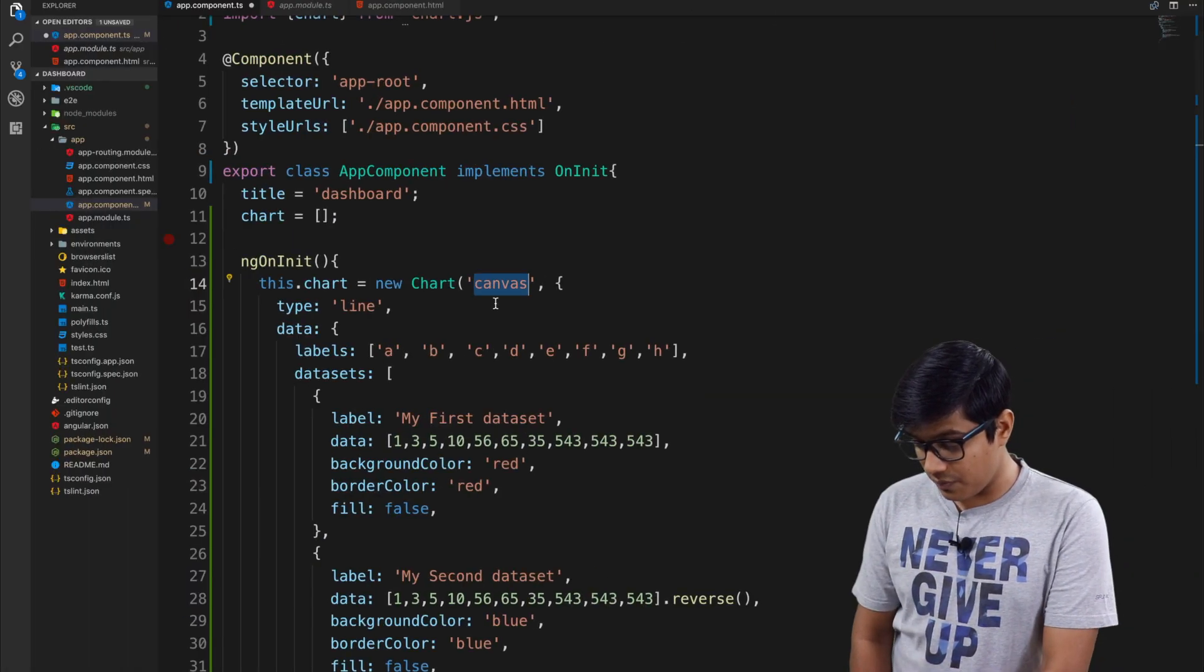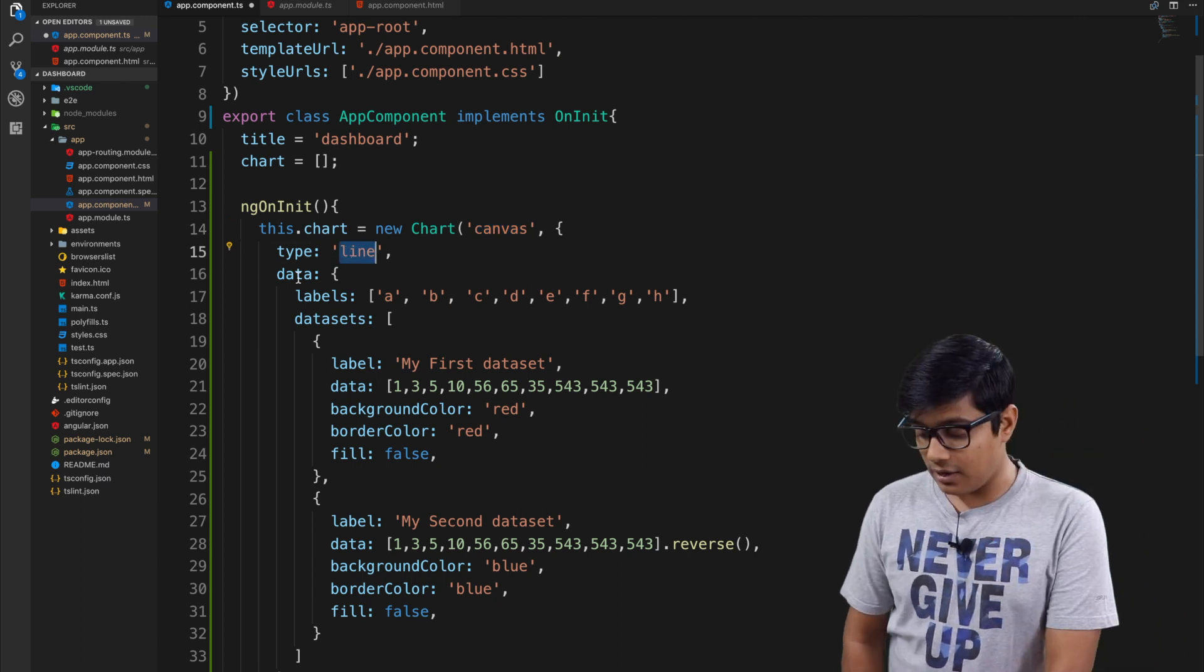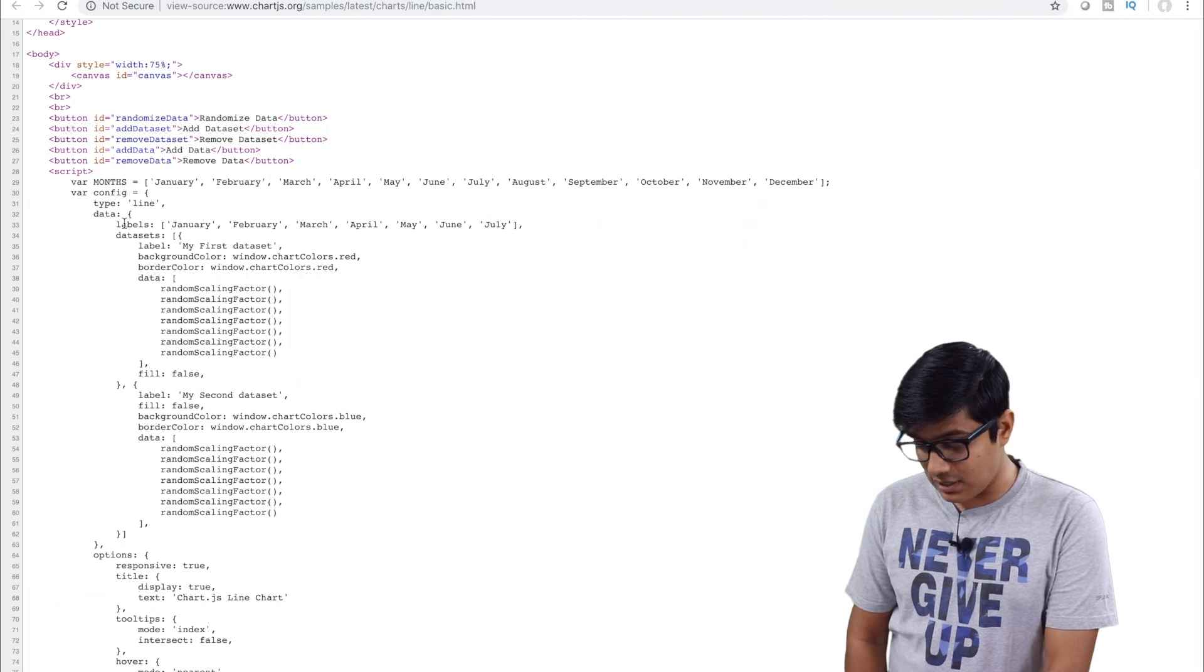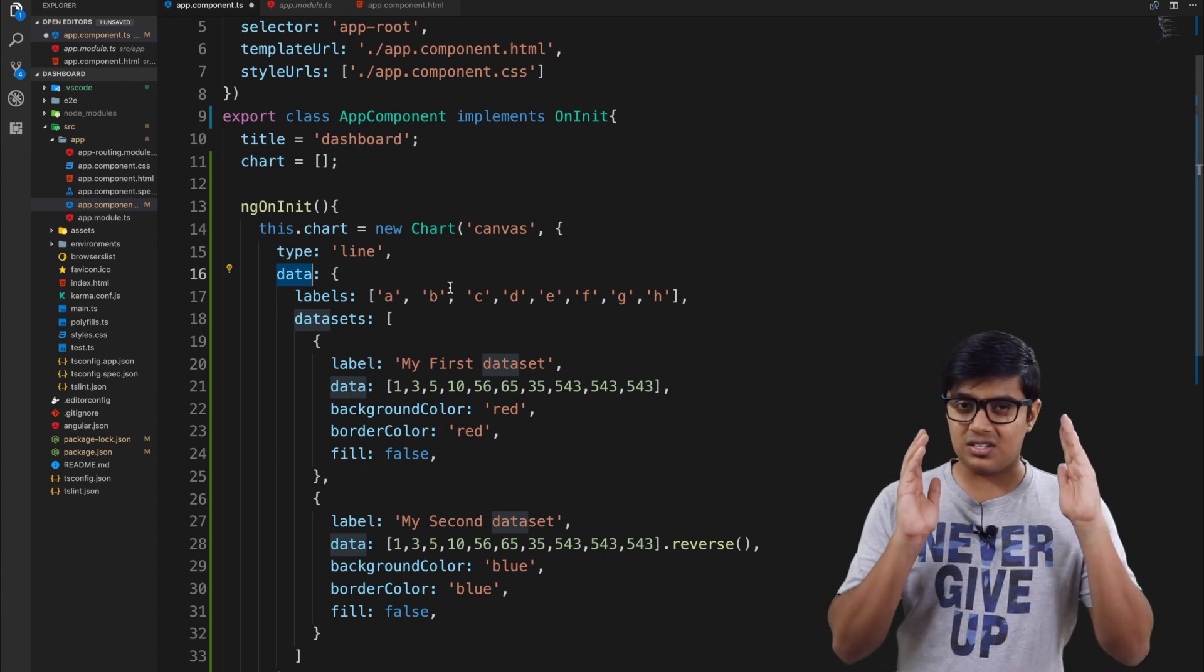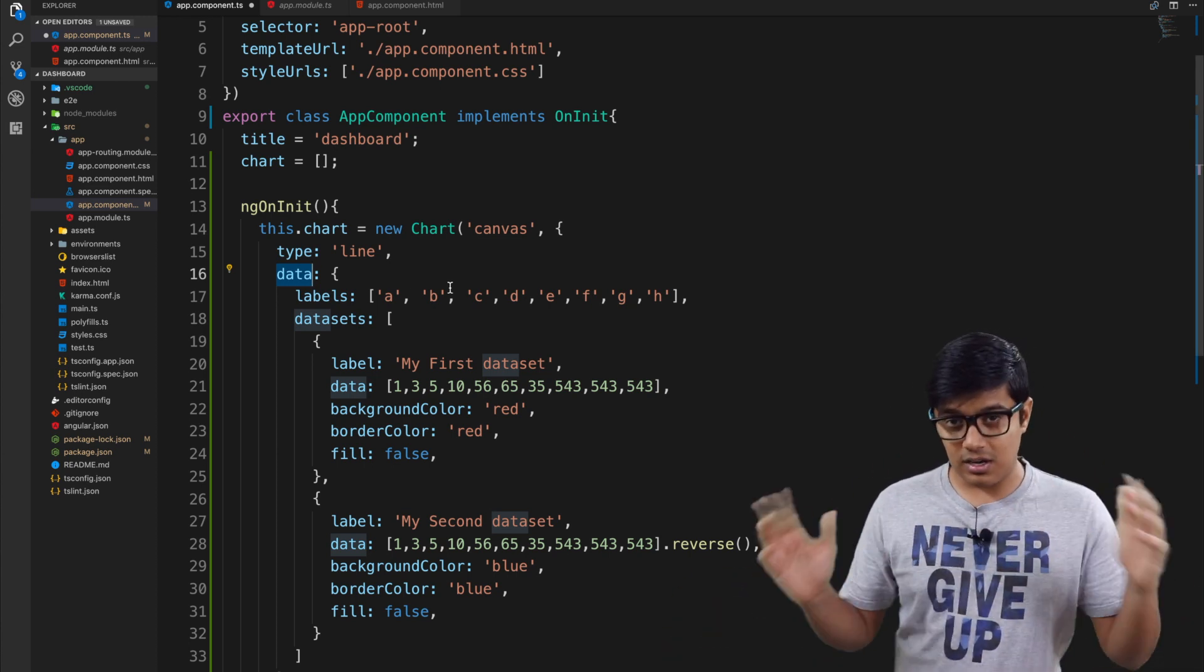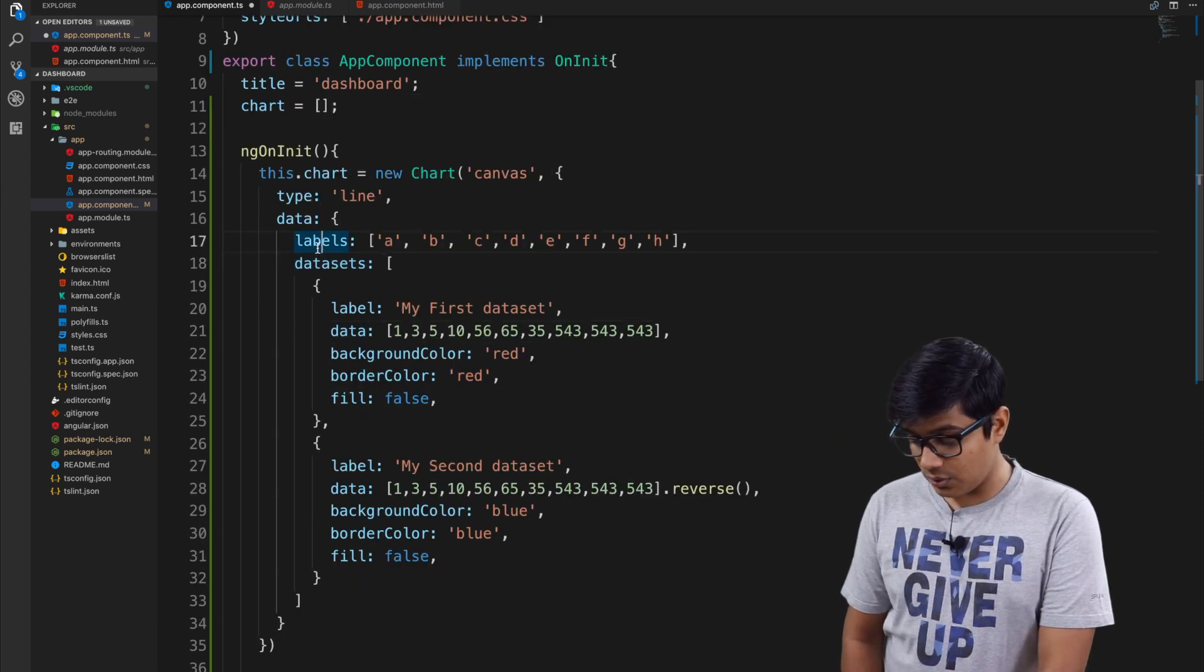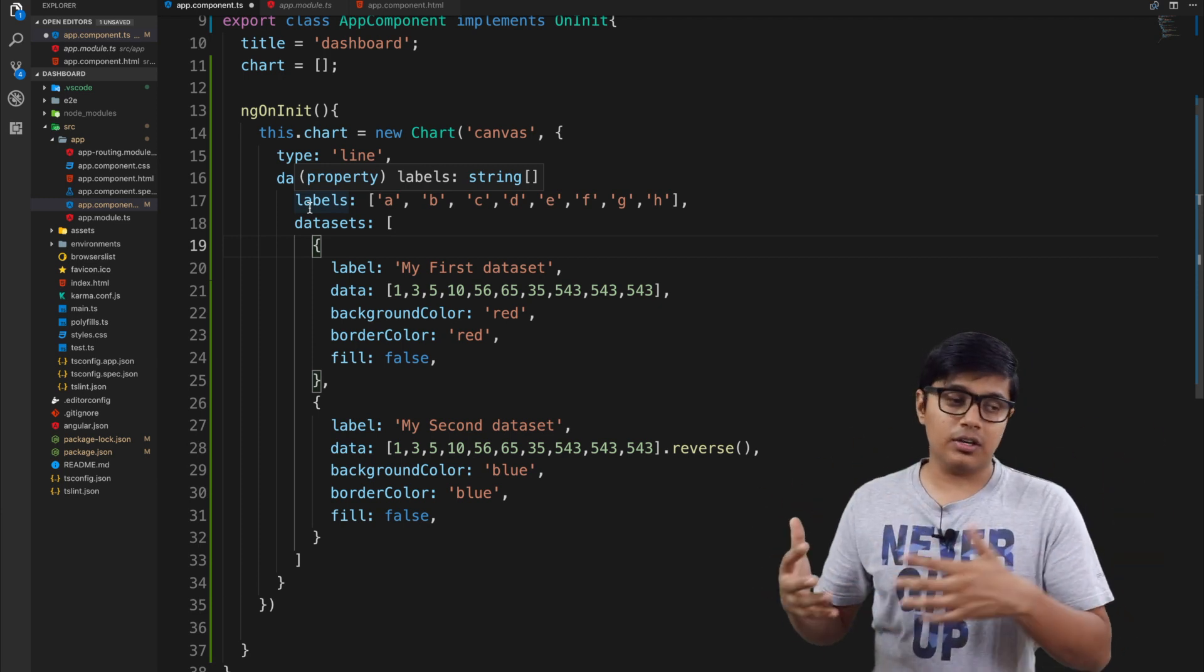We have a type of line chart and we are providing the data. The data has labels - January, February, March, and April. For this basic demo, I am just giving random data. These are the labels. Datasets will be the items you want to display.